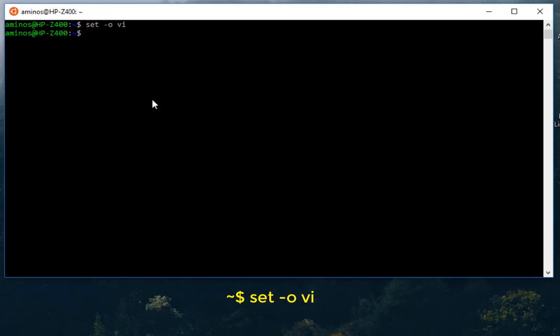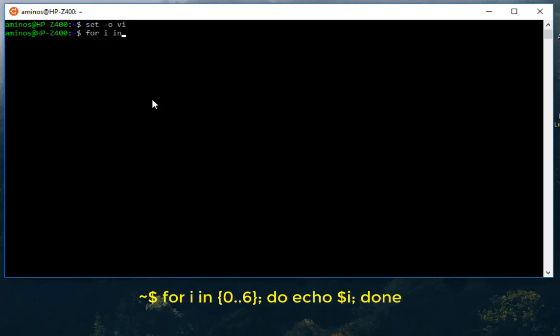So let's for example make a small script. For example, a loop: for i in let's say 0 to 6.